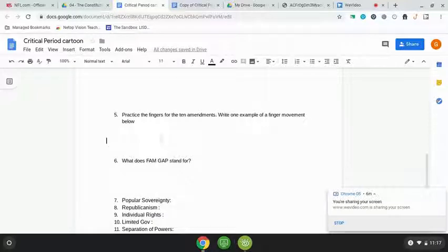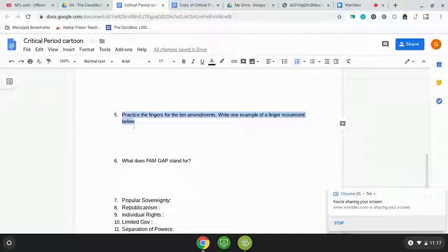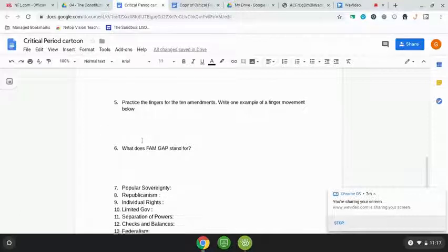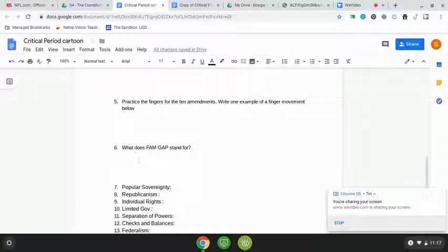Number five says to practice the fingers for the ten amendments and write one example of a finger movement below. Once everybody's done with their activity, we're going to practice that together. You should remember at least one from yesterday — write an example of at least one amendment.